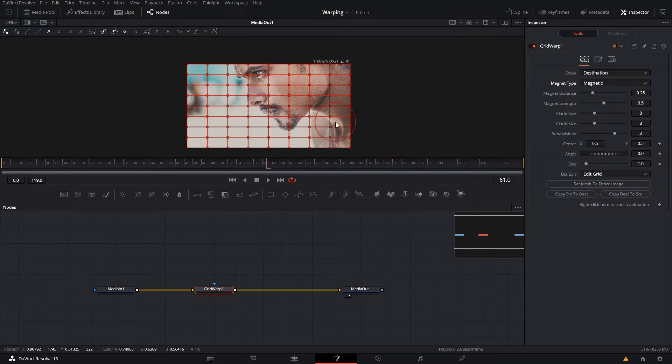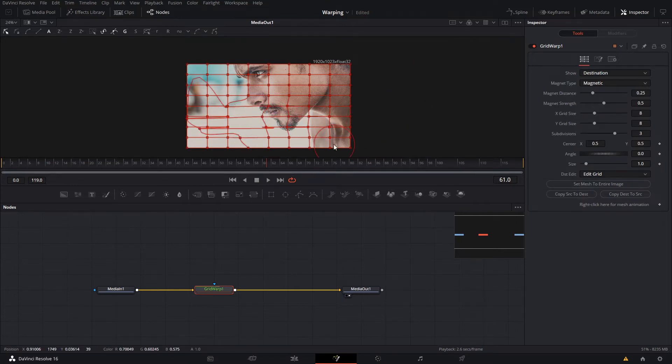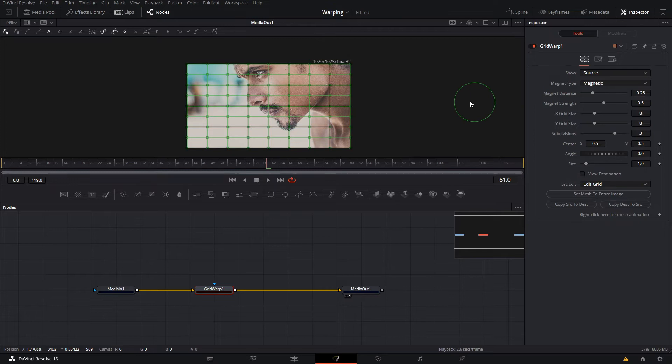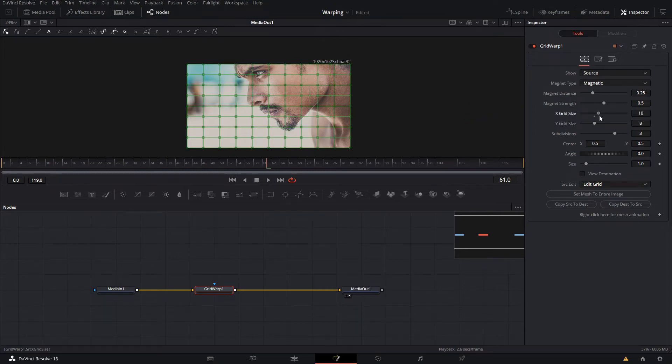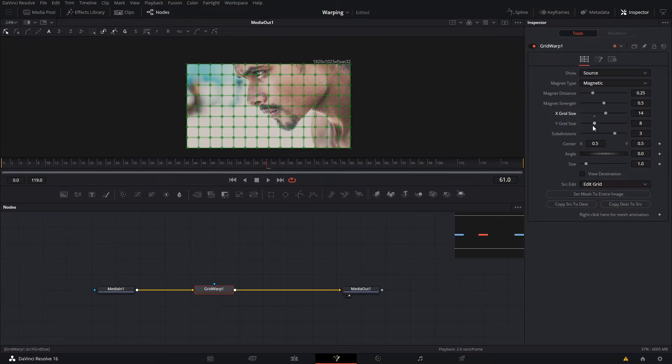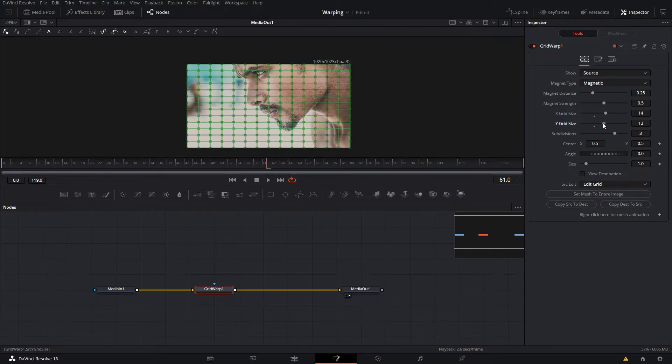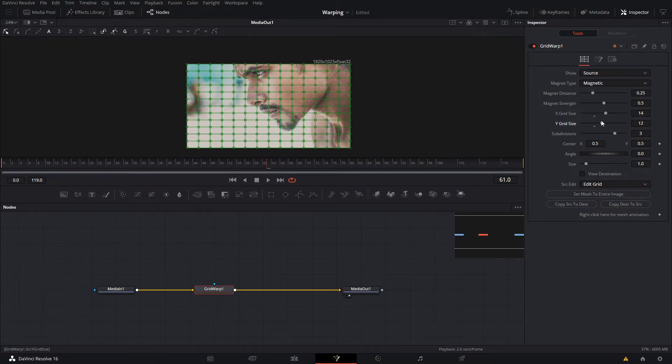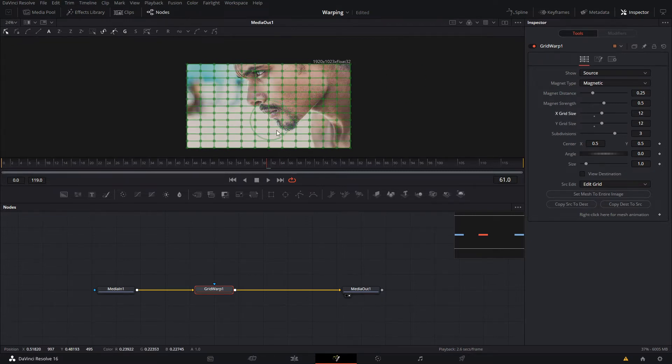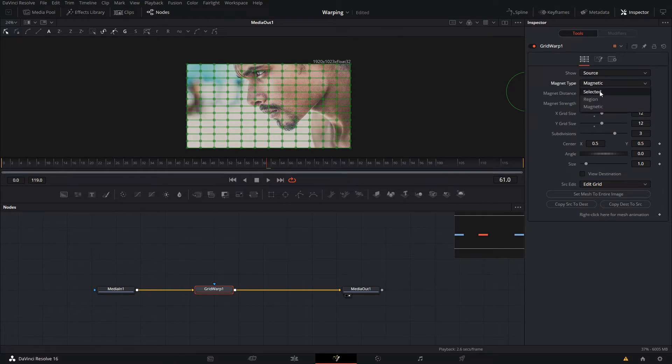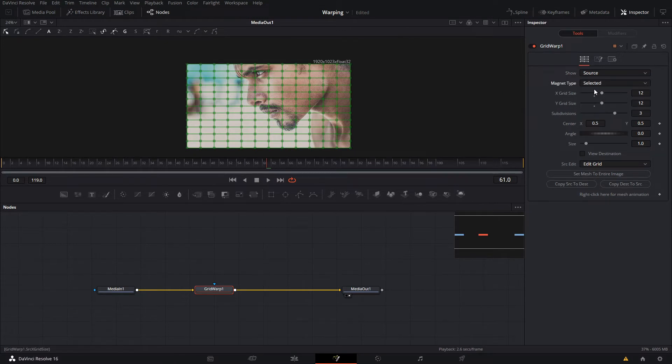Then there's the X and Y grid size which adds the amount of lines that you want to use. And the more that you have, the more detailed portions of your image you're gonna be able to select.